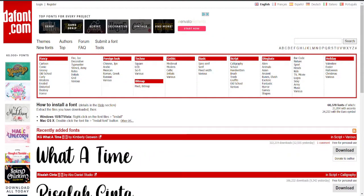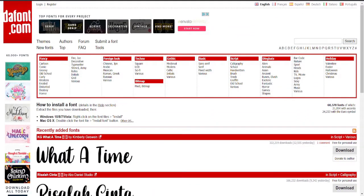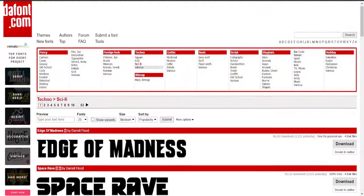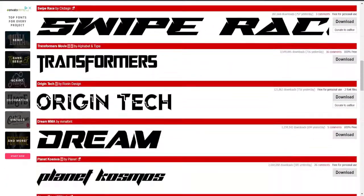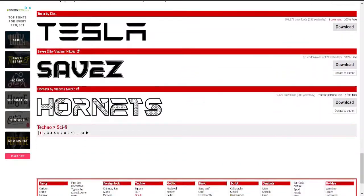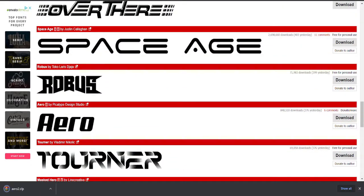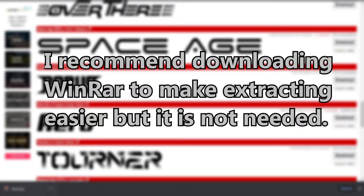What you'll first want to do is go to any custom font website where you can download a custom font for free. The one I'm going to be using is font.com, as there are multiple different choices, styles, and fonts you can choose from. We're just going to go for a sci-fi type of font — let's go for Aero. We're going to download Aero.